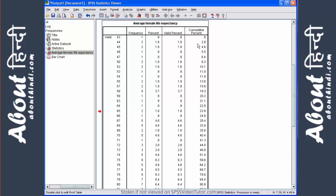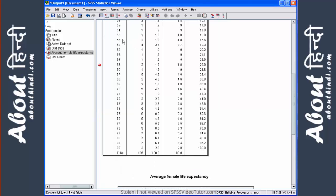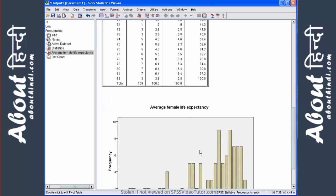And then finally, over here, you have the cumulative percentage, which is simply the additive percentage from the smallest value to the largest value. And this is always going to equal 100%.